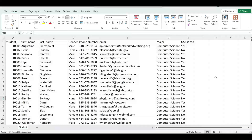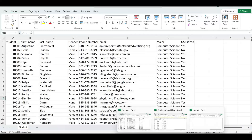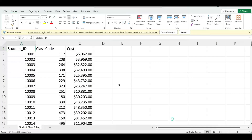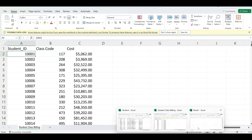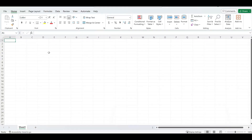All right, let's get started. So we're going to be using this data right here. This one has student information like their ID, their name, their email. And we also have the billing information as well. This means that the students here are registered for courses and it costs $5,000.